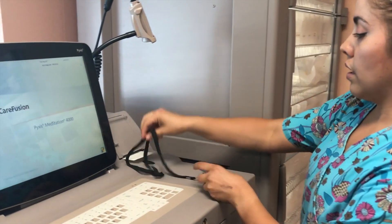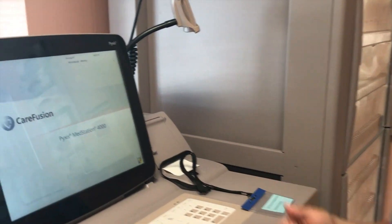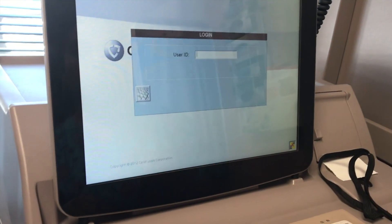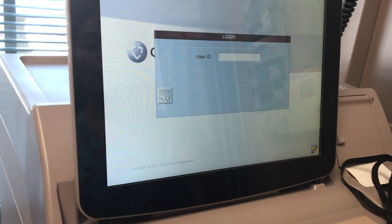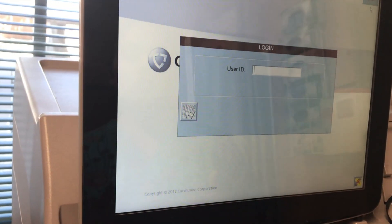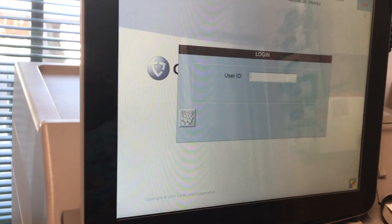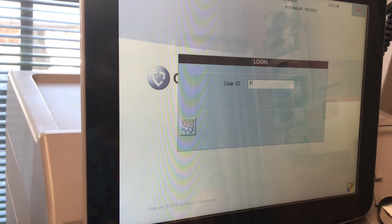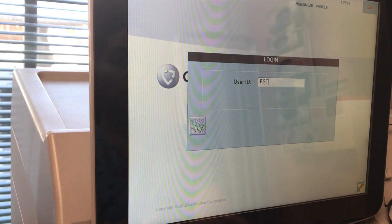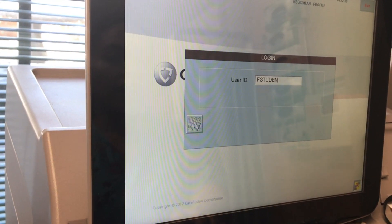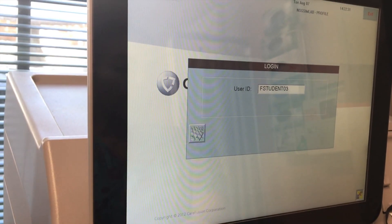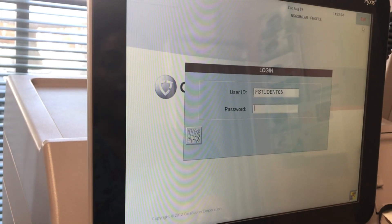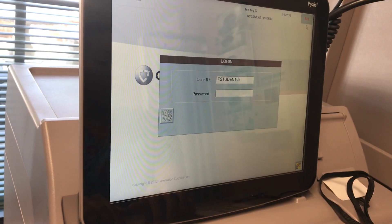So I will be choosing the appropriate medication and withdrawing that from the MedStation Pixis. Using my username and password assigned to me, I will now sign into the MedStation Pixis. I press enter. The MedStation machine allows me to put in my username — this one is Fstudent03. Press enter. It asks me to type in my password.